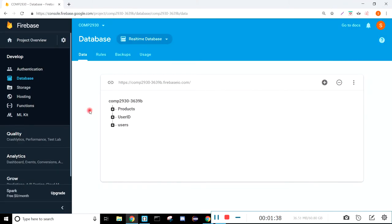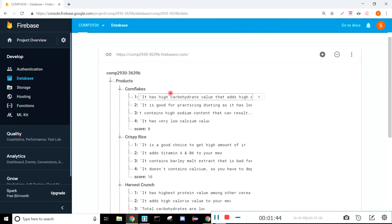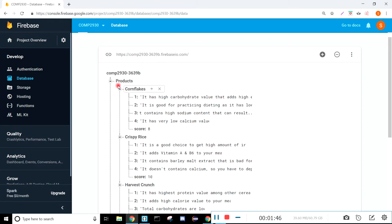So if we go here to the database, you can see that we have all the products stored in here, all the details that go with each product and the score.